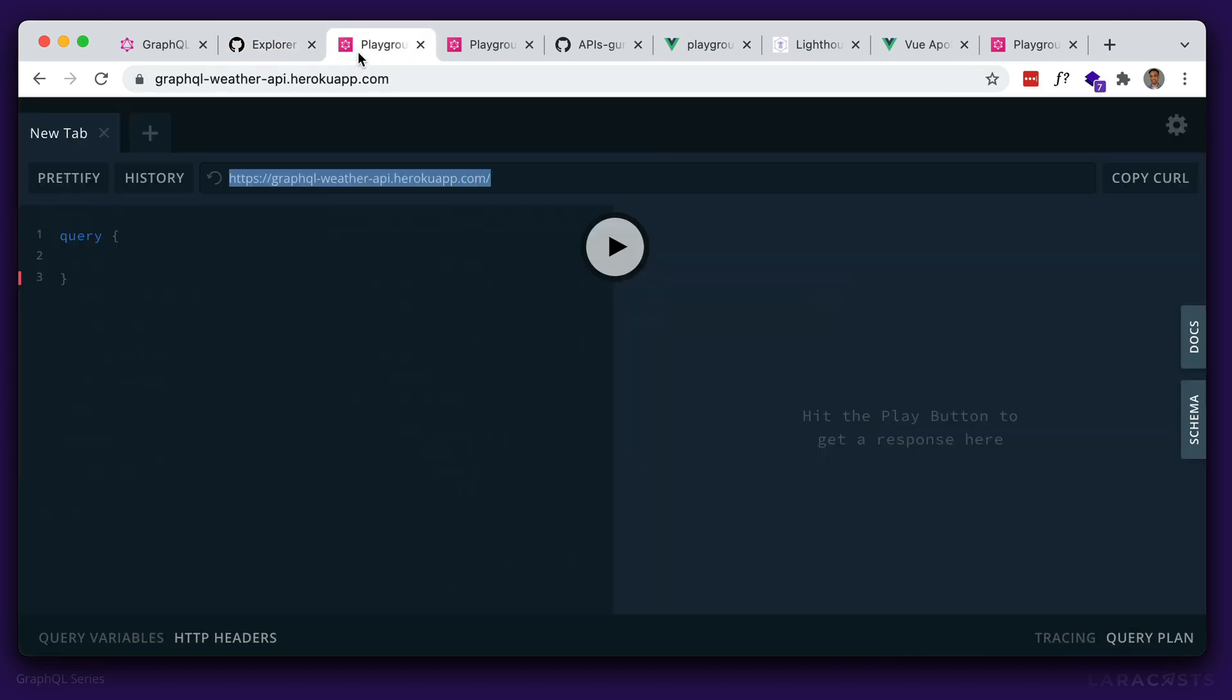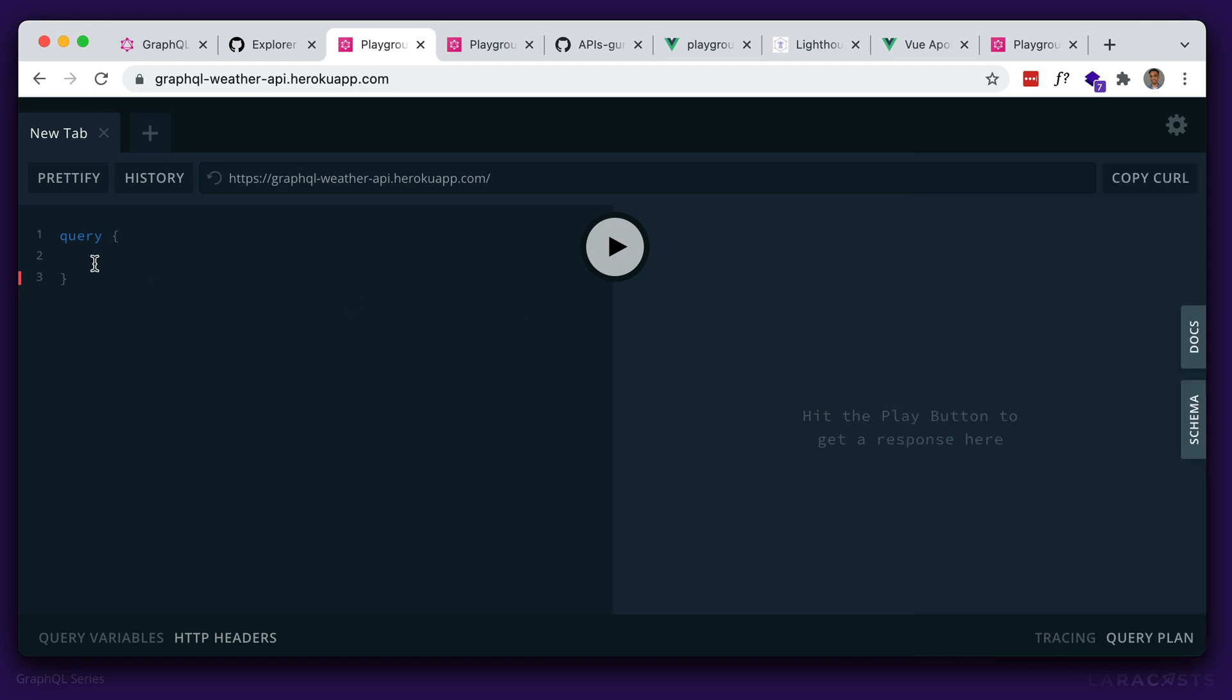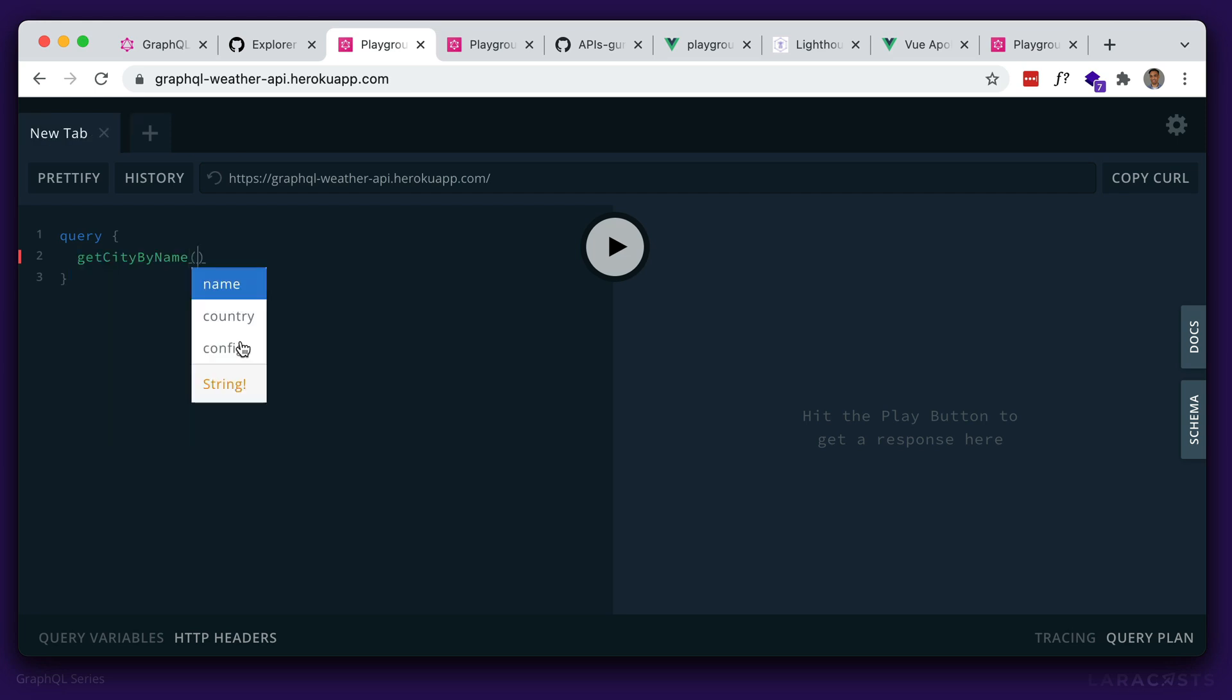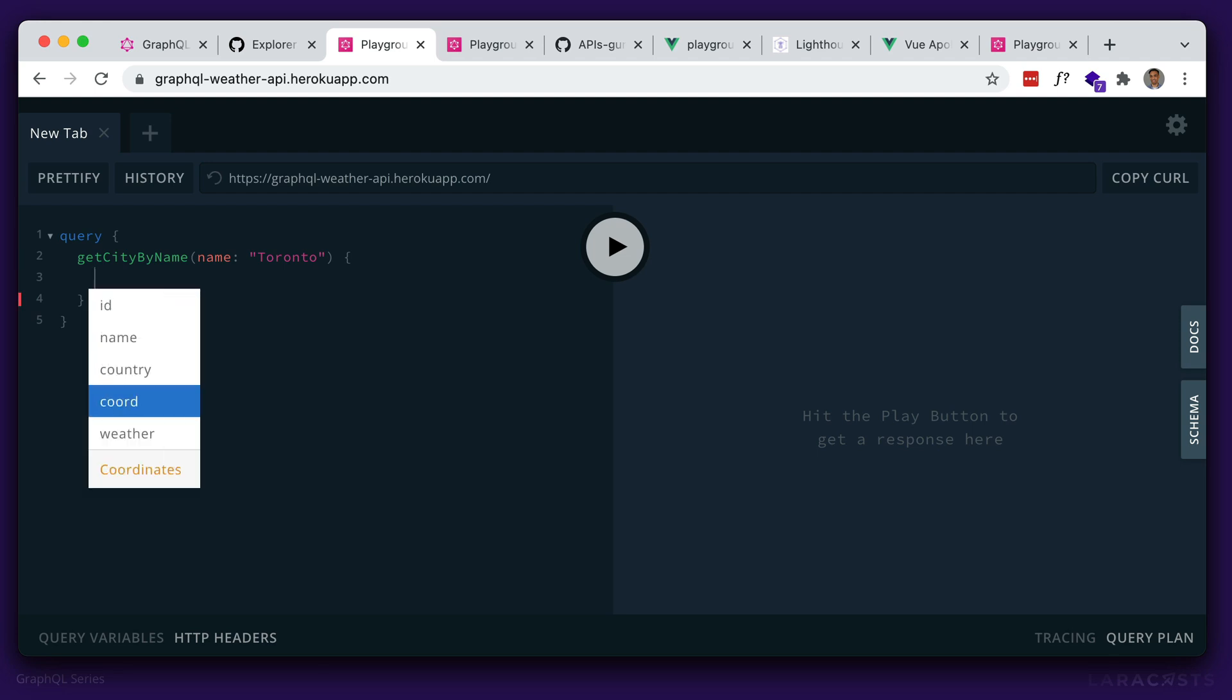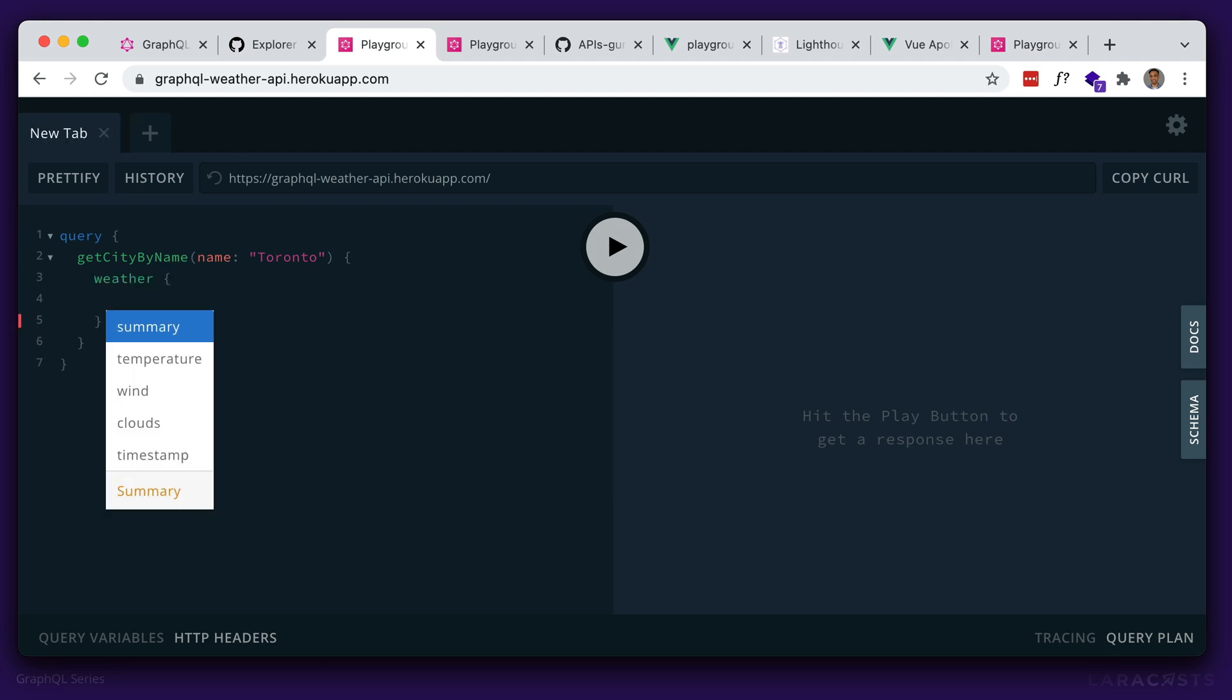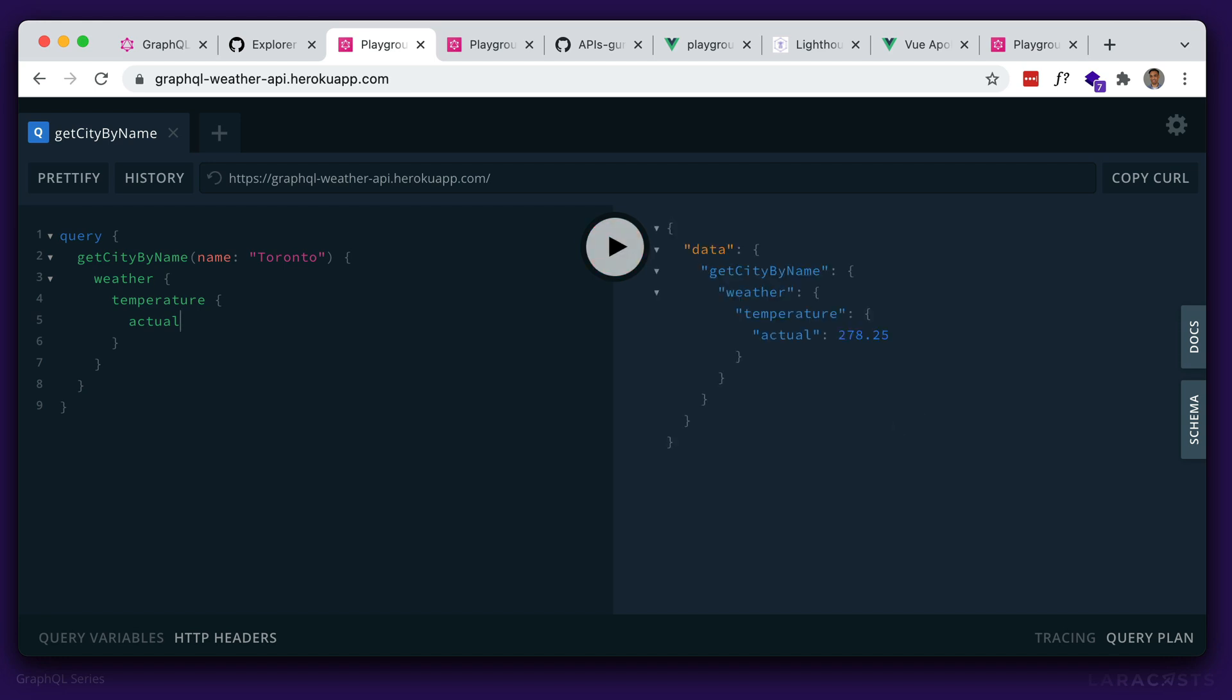This one is a wrapper around the open weather map API. So information about weather. So again, either look at the documentation that's auto-generated or just make use of the autocomplete. So let's do that. Let me just hide this. Let's look for information about weather information about the city here. So say Toronto. And then we have weather information here. We want the temperature. And we want the actual temperature. So let's run that. And we get a result here.